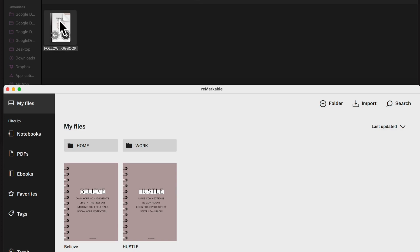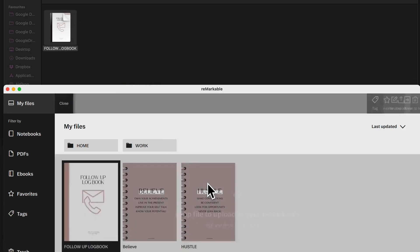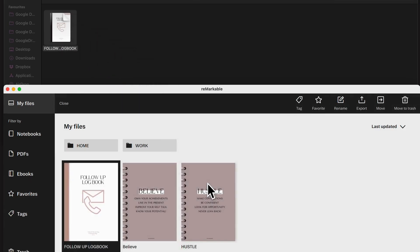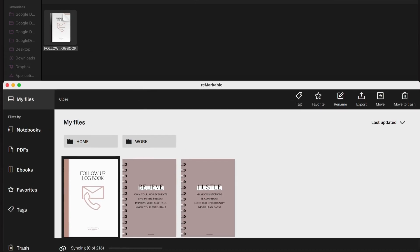So we pick up this logbook and we drag it over. Now, there's a few things you'll observe here down the bottom. See this syncing 0 of 216. So that's how many files you've got on your Remarkable.